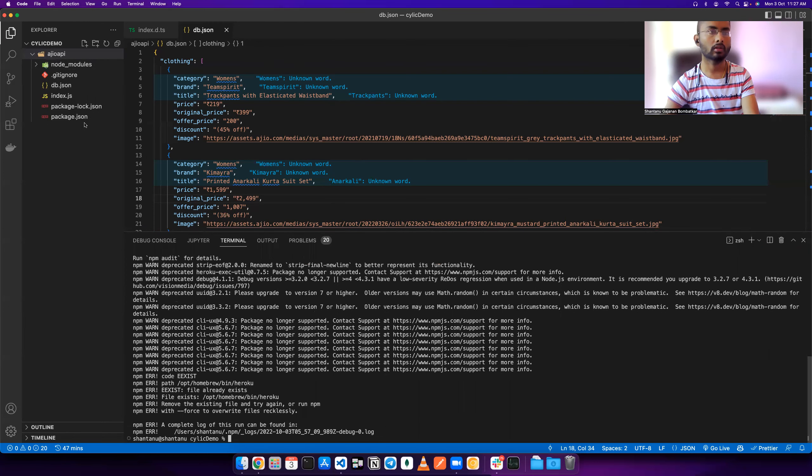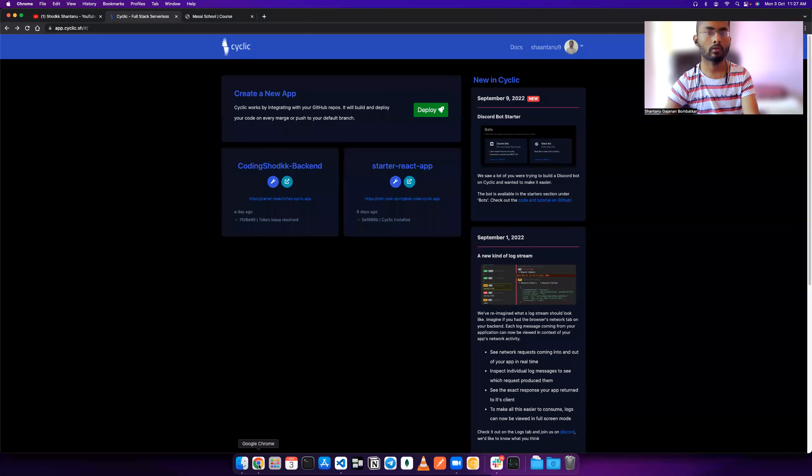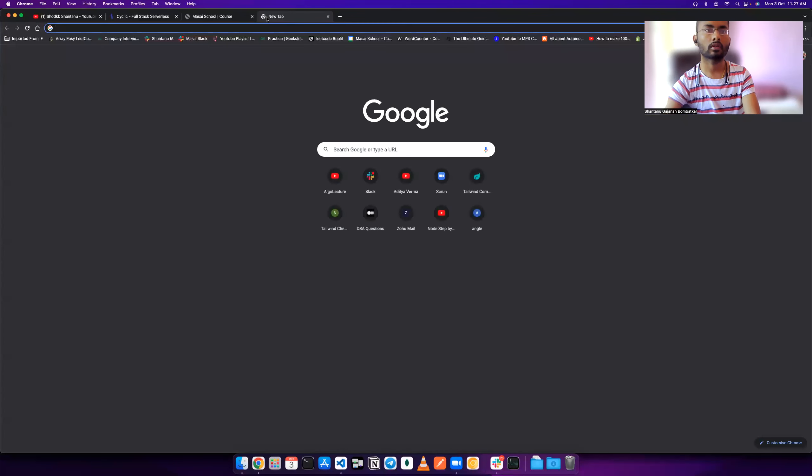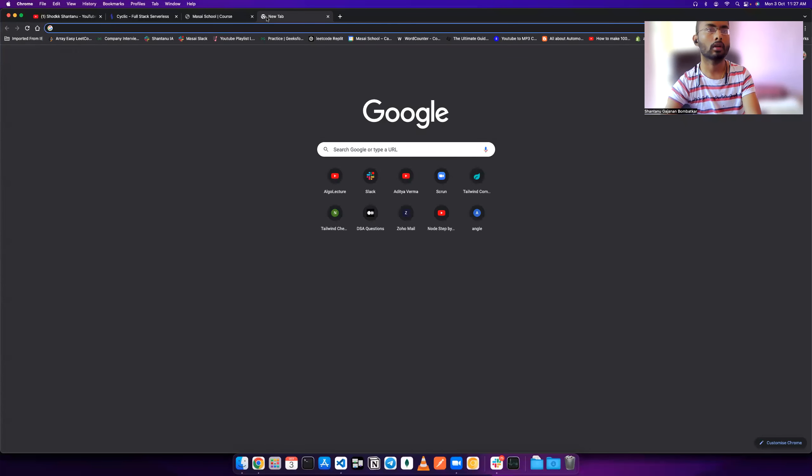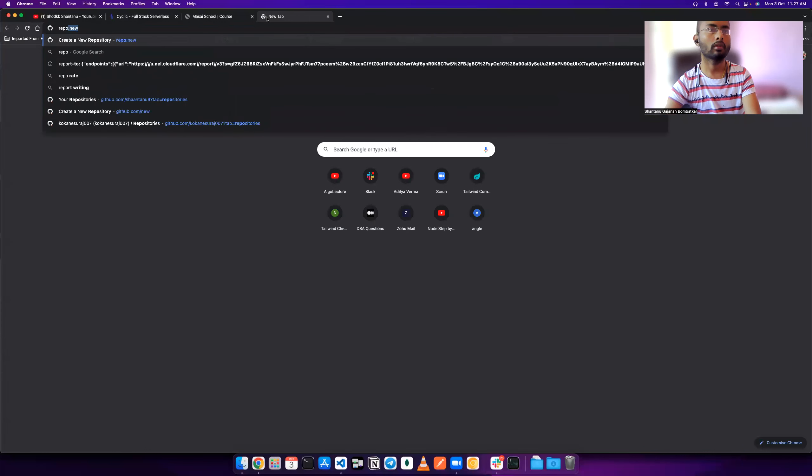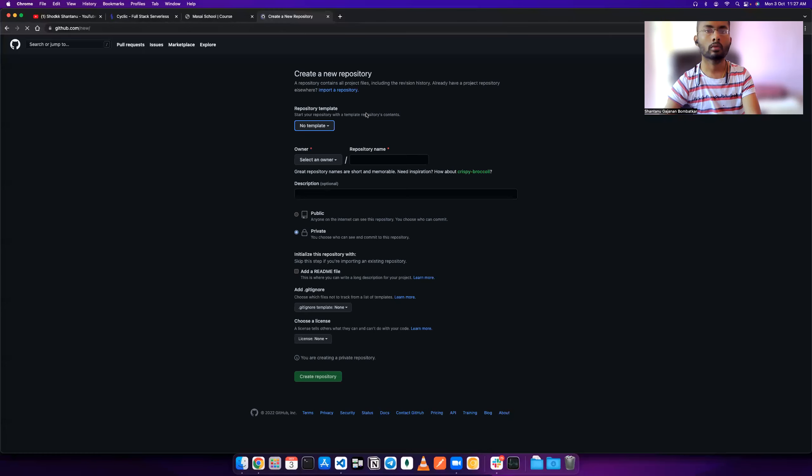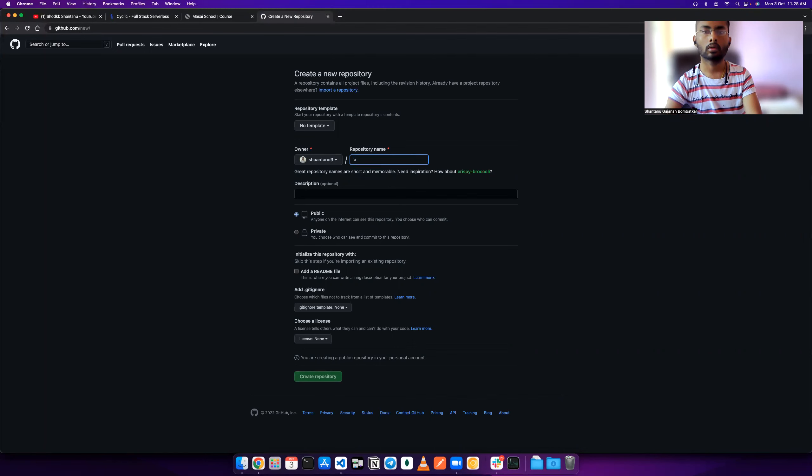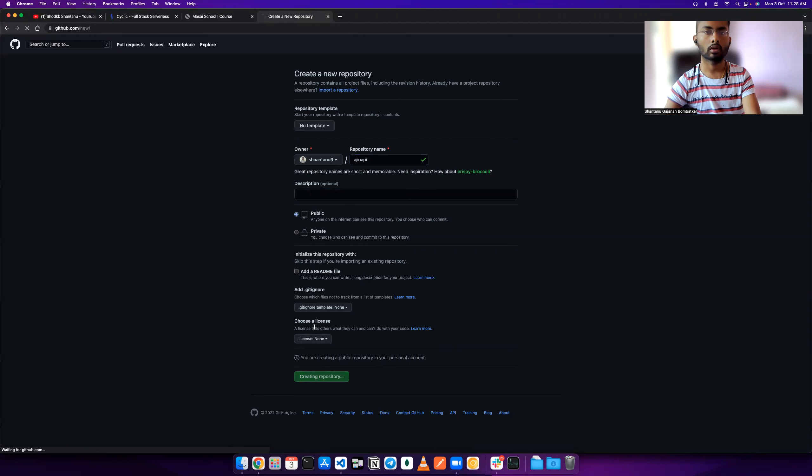You can see the index.json and git ignore file are also present here. Now what I will do is upload this to our git. I will just do repo.new, which will help me create a repo with the name igeo api. I'll give this name for demo: igeo api. Create repository.